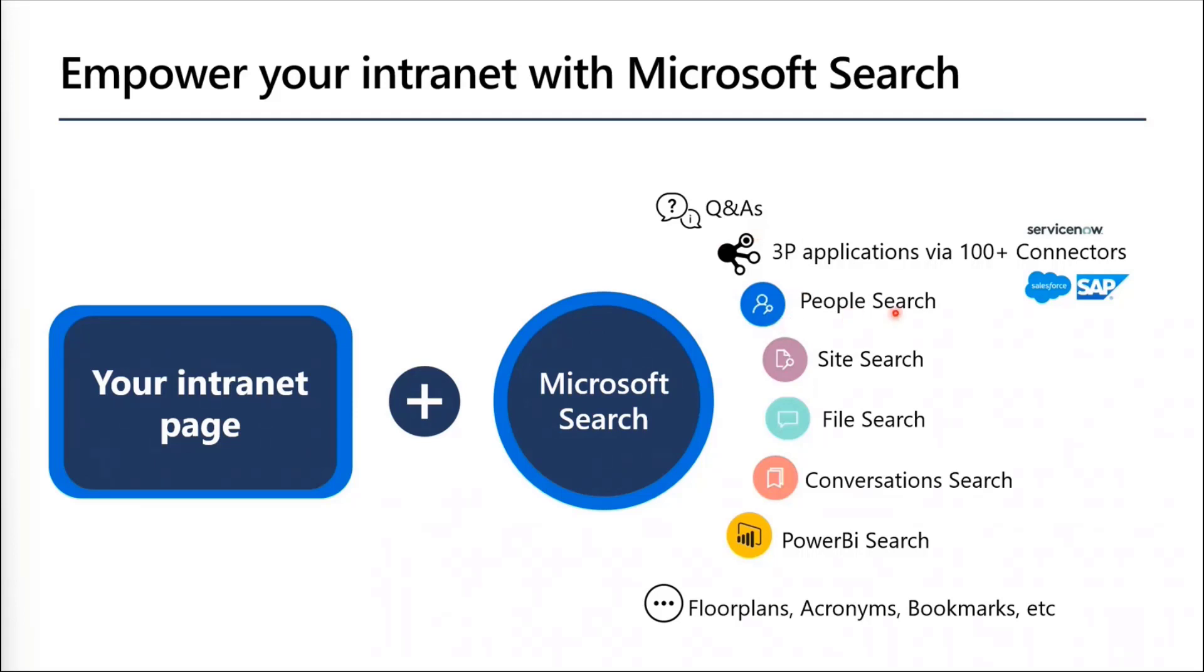You get people search, sites, file search, conversations, Power BI, and a lot of other small answers which our users are already liking. If you haven't used Microsoft search in Bing, I'll demo it in a few minutes.